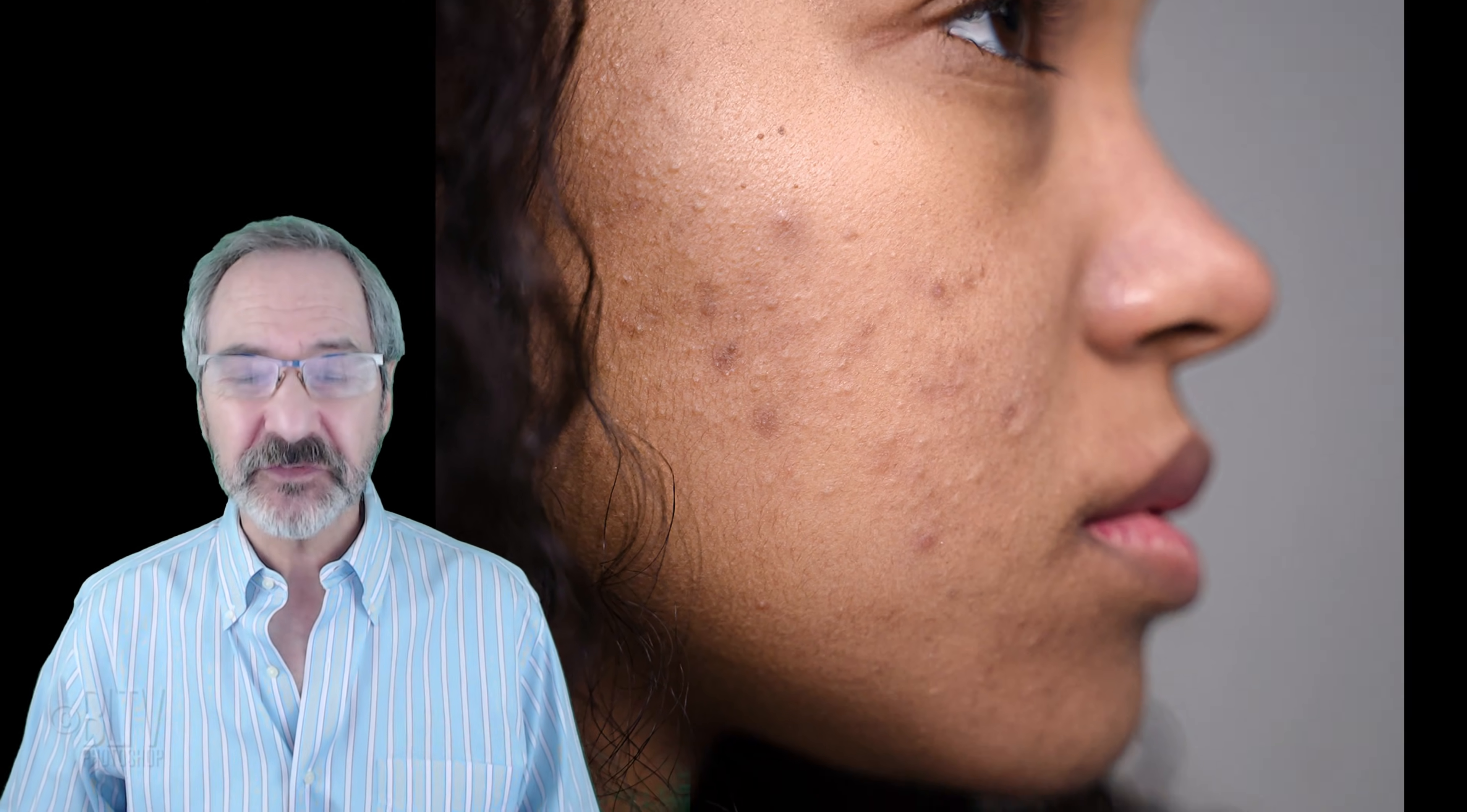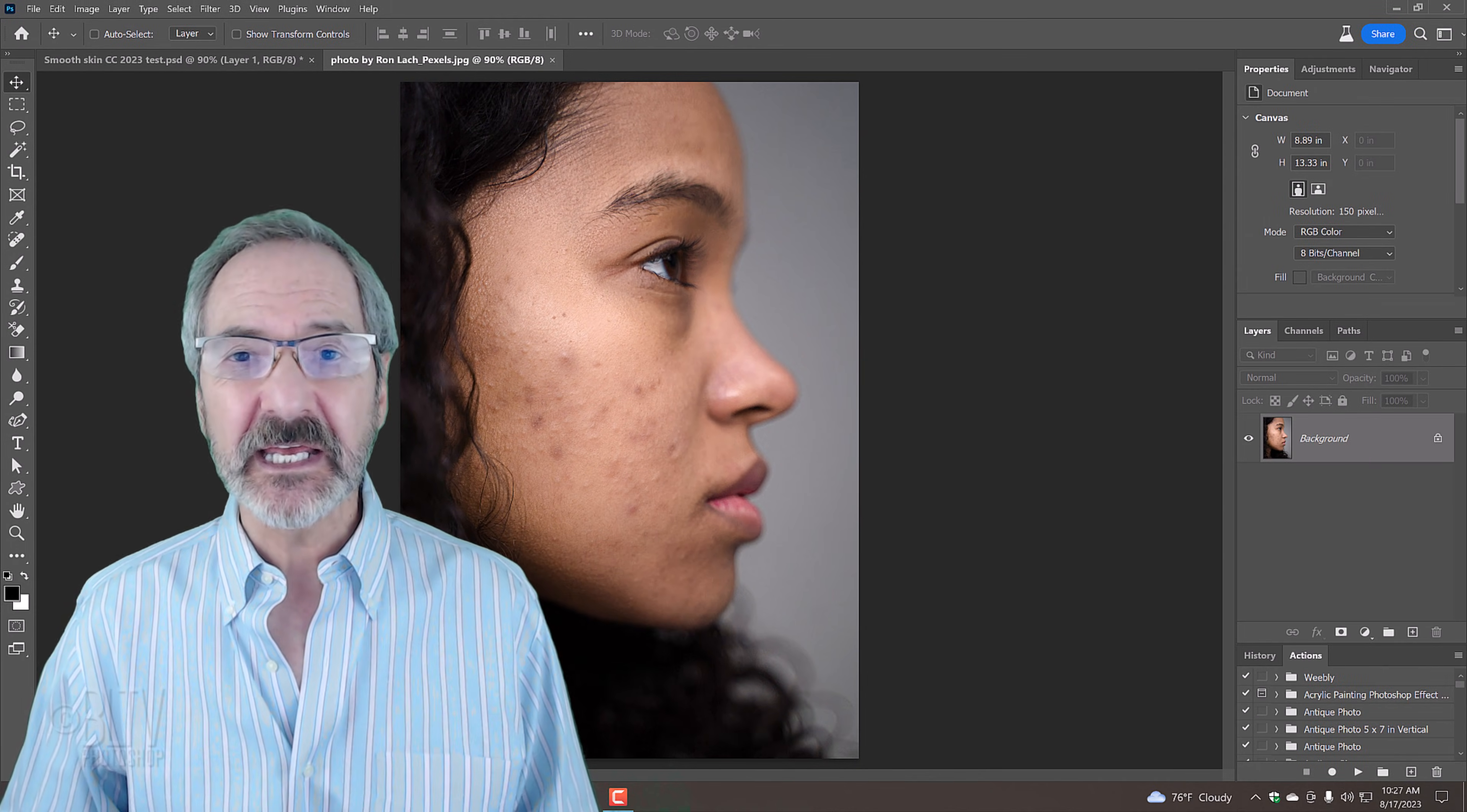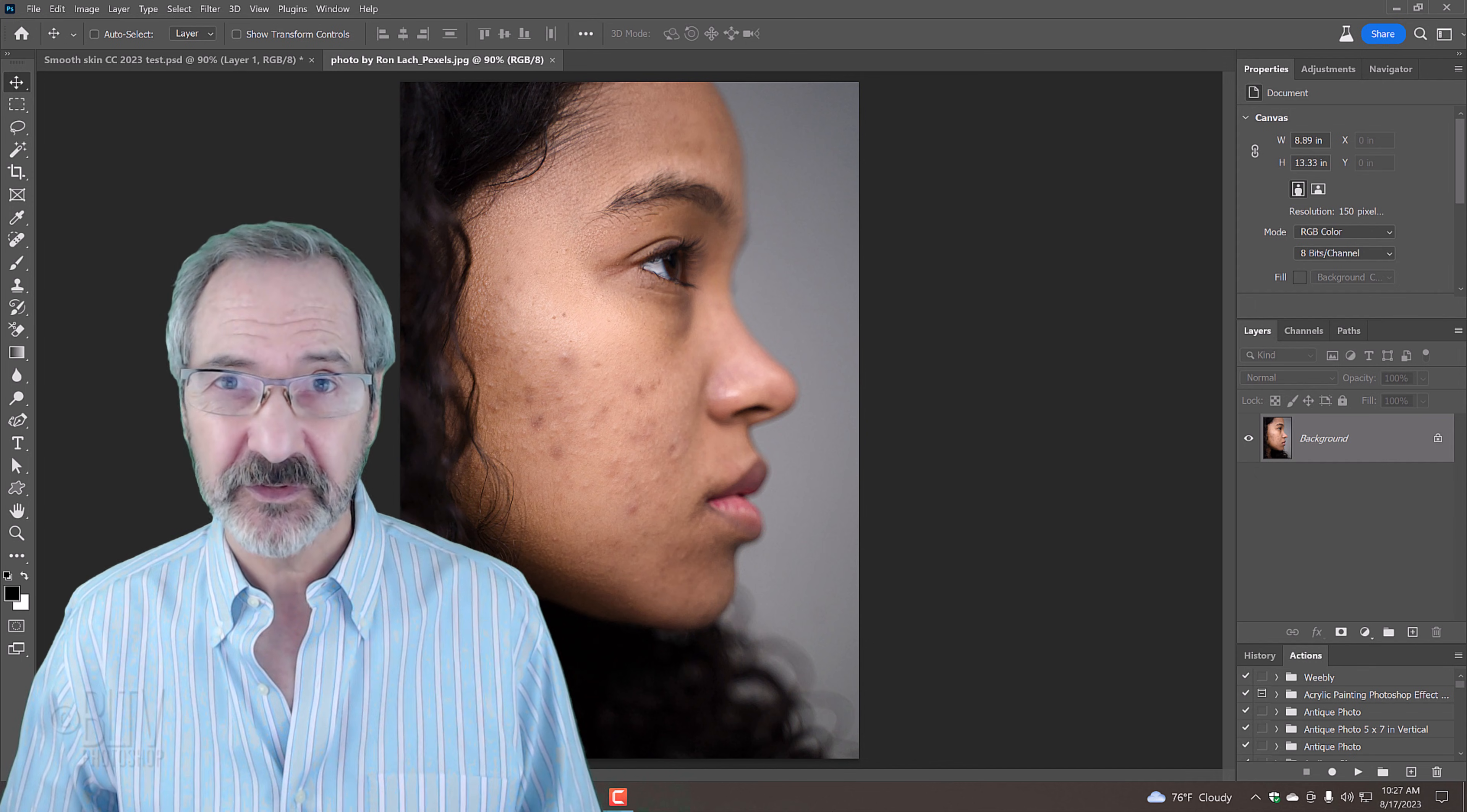For your convenience, I provided this photo that you can download. Its link is in my video's description or project files.